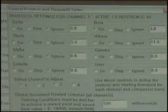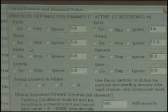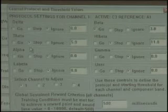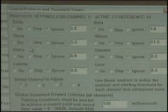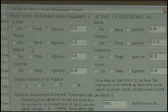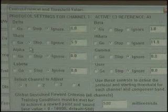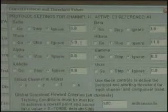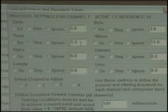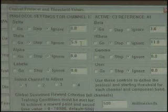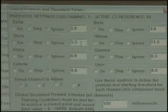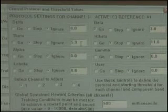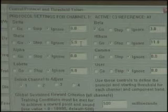As I drop down one, we see theta. Theta happens to be a stop — stop, inhibit, downtrain — there are different terms people use. Basically, the goal here is that we want to decrease the amplitude of this component. We see a number over to the right in this white box — it says 5.9. Can anybody guess what unit of measurement that is? Is that hertz, microvolts? And what does it represent?